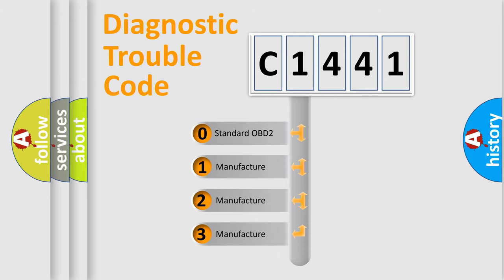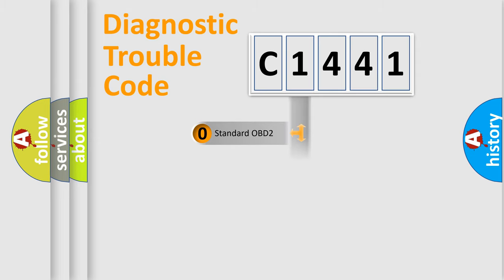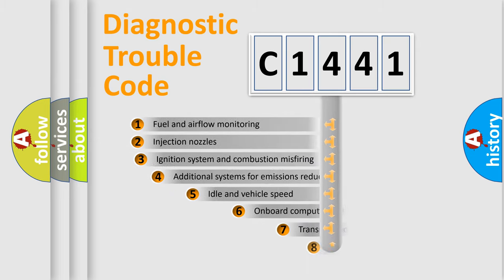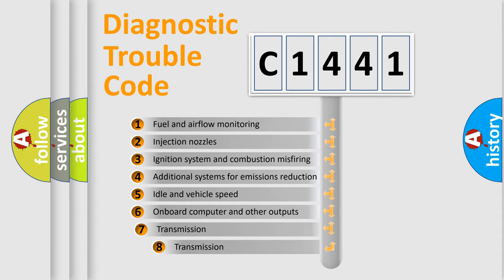If the second character is expressed as zero, it is a standardized error. In the case of numbers 1, 2, 3, it is a manufacturer-specific expression of the car-specific error.